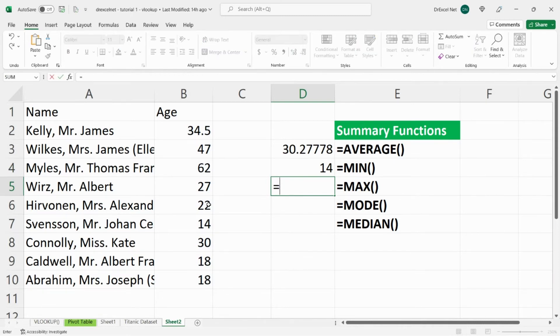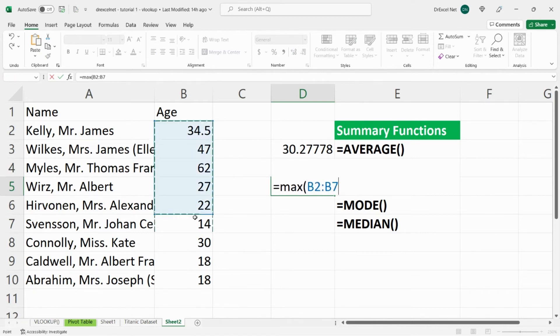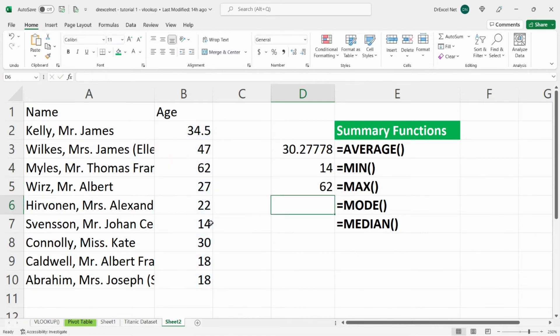Now let's see what the max is, equal max, going to select our range, enter, 62.